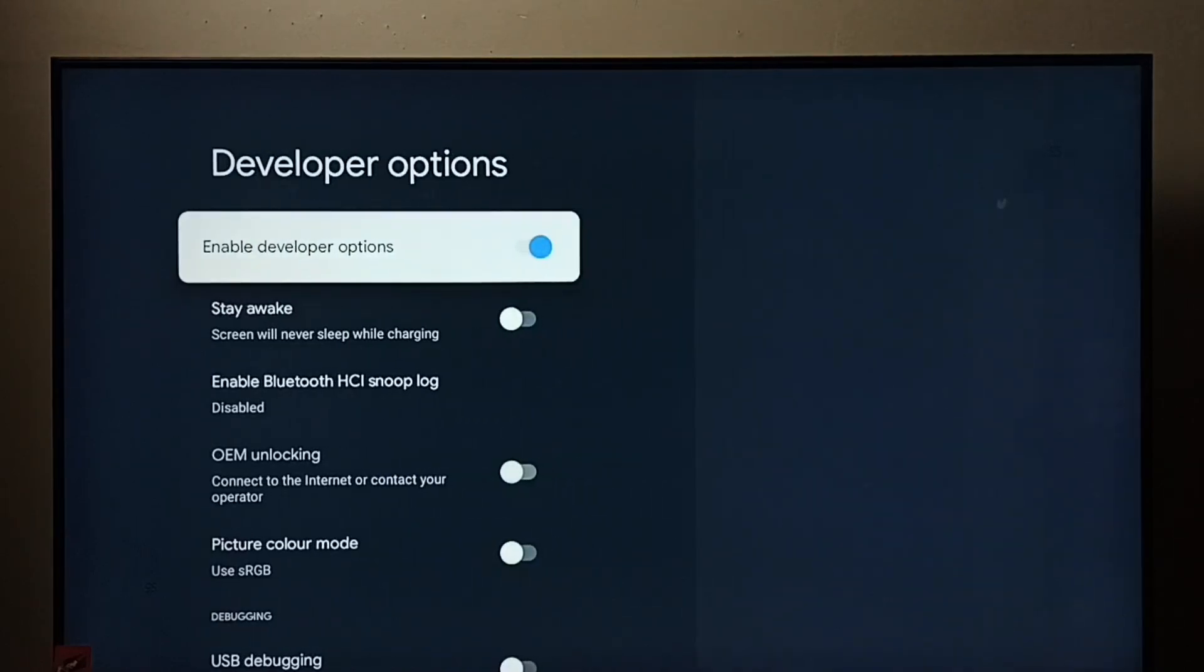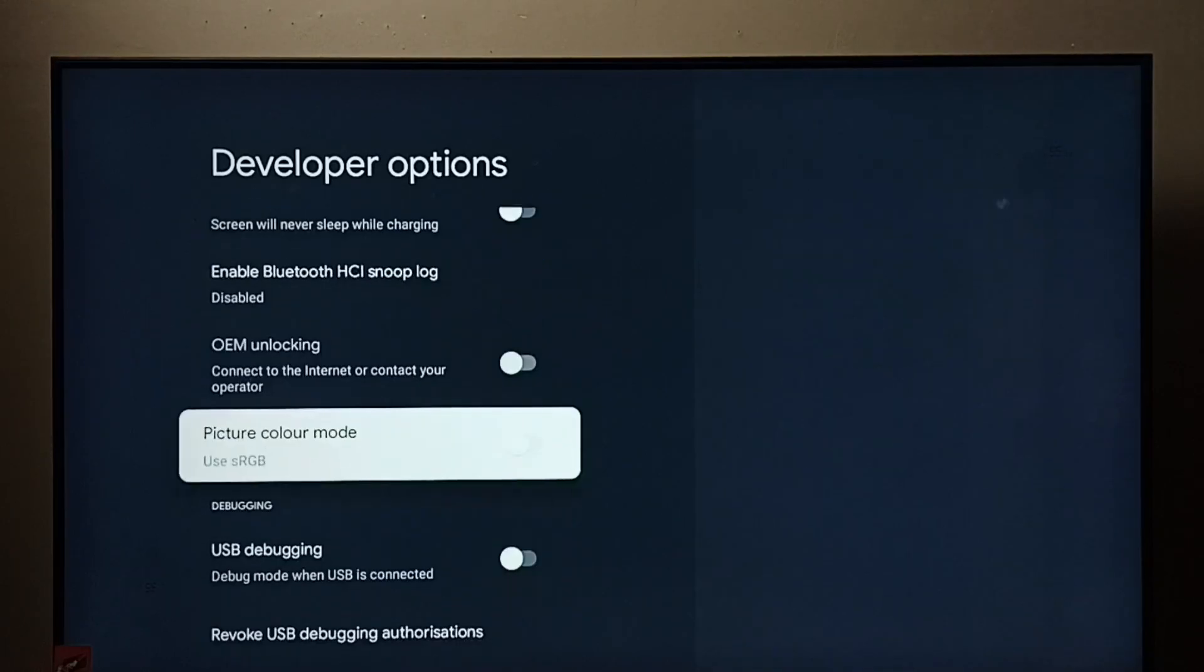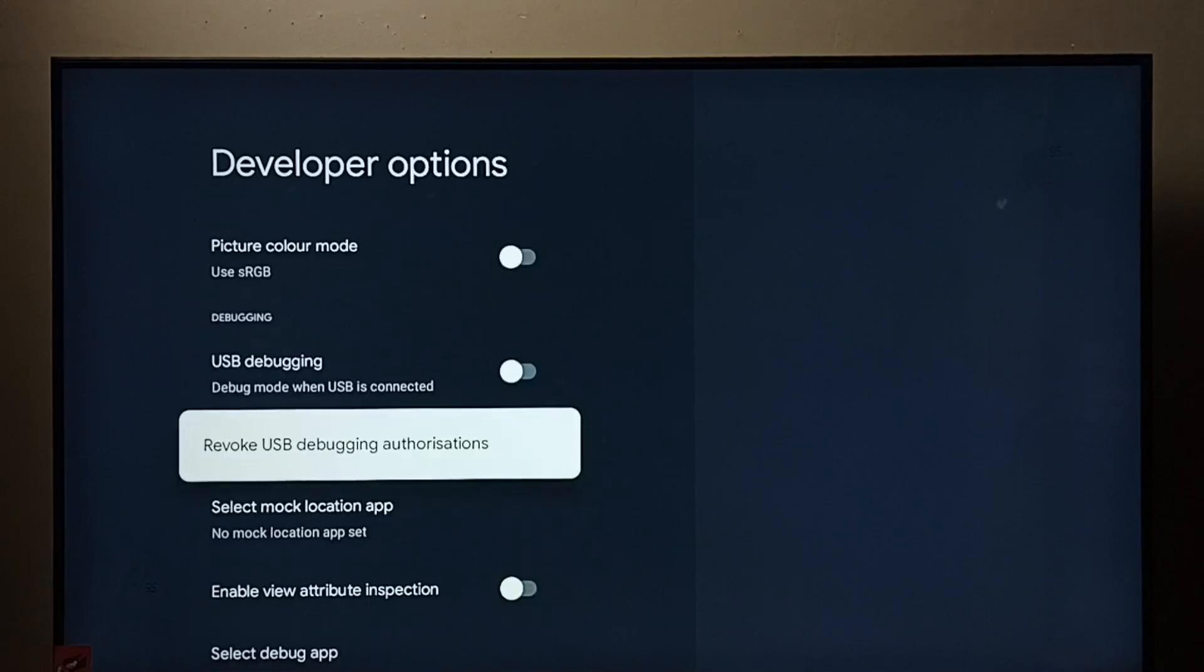So these are the developer options. From this list we need to find USB debugging mode. See, right now it's disabled.